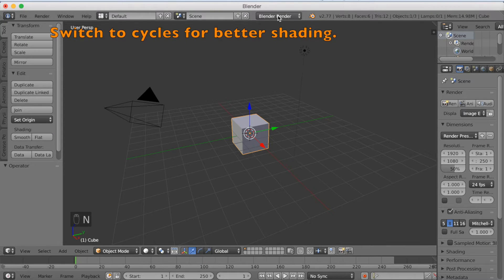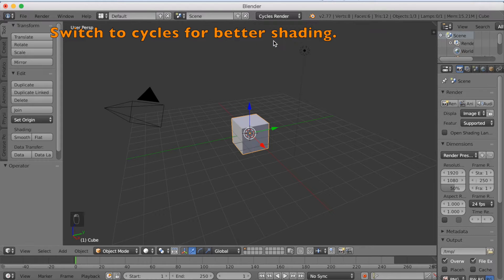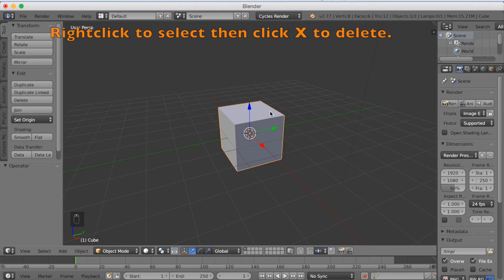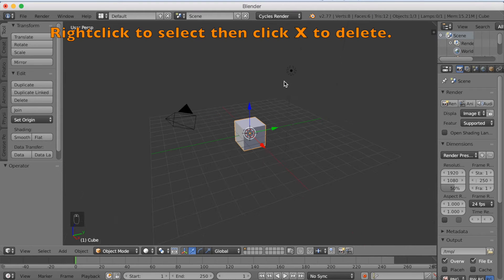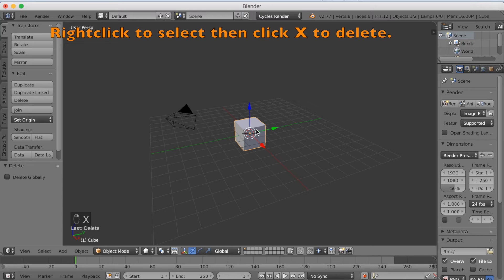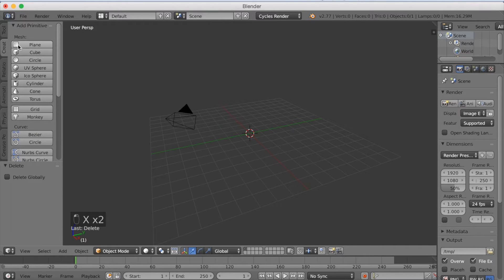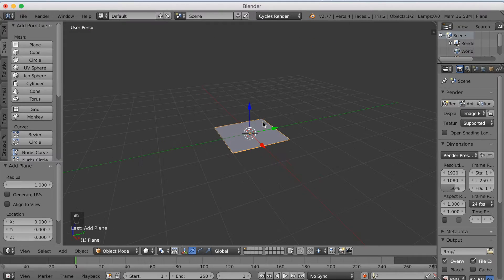Okay so you want to start off by switching to cycles, which is a lot more realistic with better shading. And then you right click on the lamp and click X to delete. Then select the cube, delete it, and add a plane.